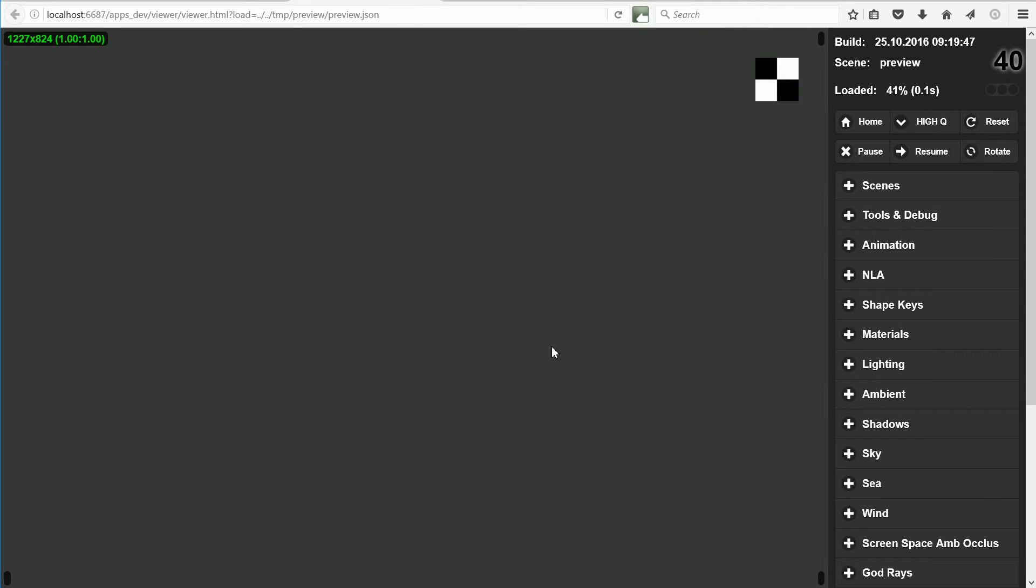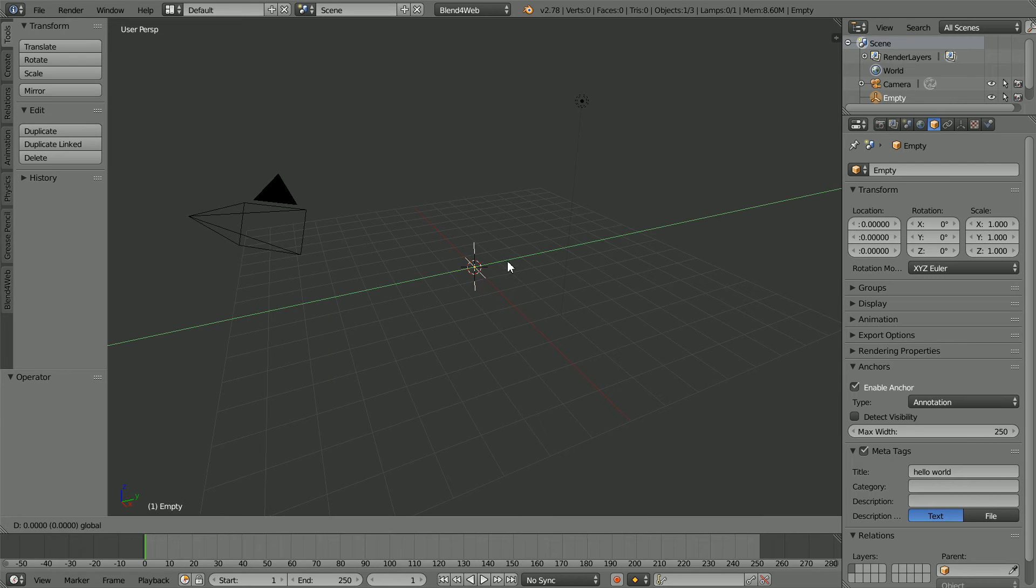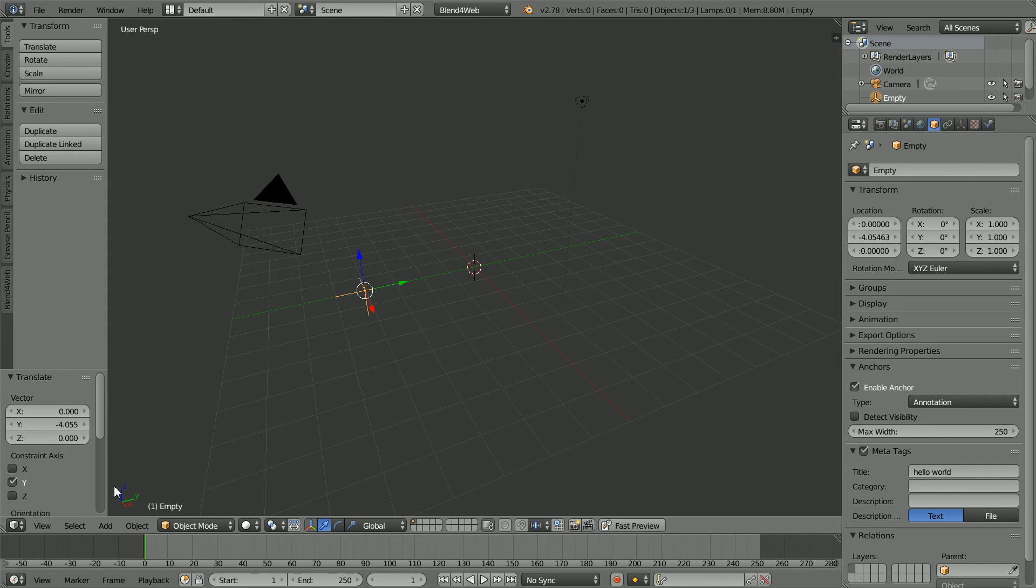And we get a label or annotation anchored to the empty. Use the tip of the green arrow to move the empty to the side.